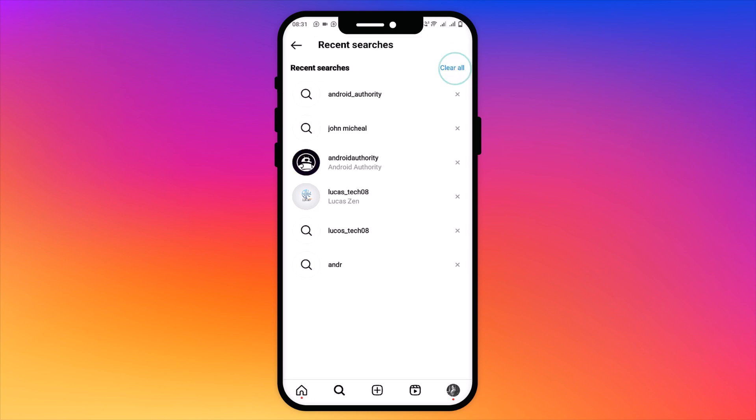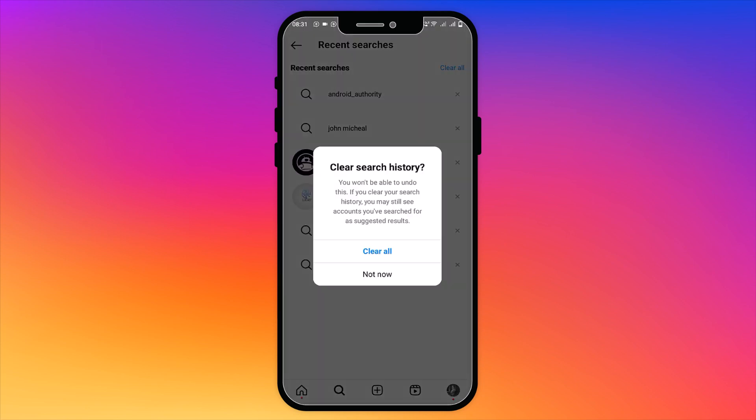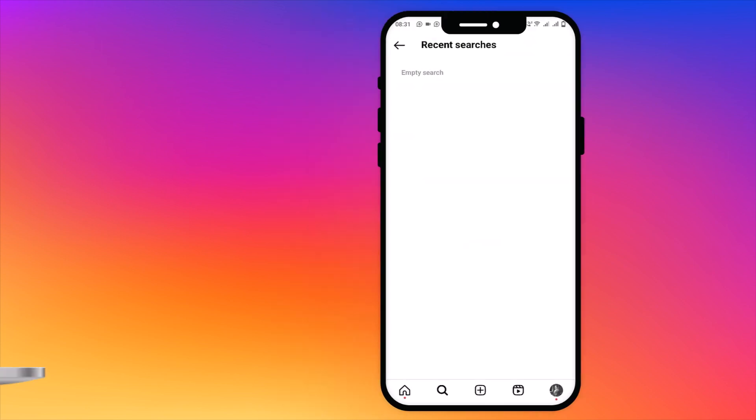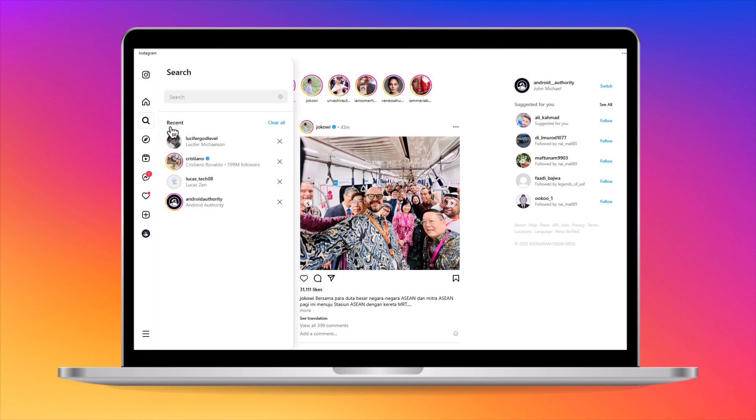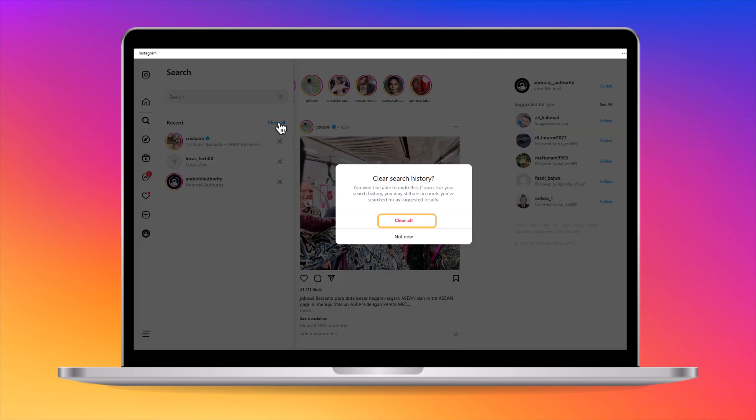If you are on the website, the process is similar. Click on the search icon on the left-hand side of the screen. Click on the X button next to each search account you want to delete. To remove all of them, click clear all and confirm your choice.